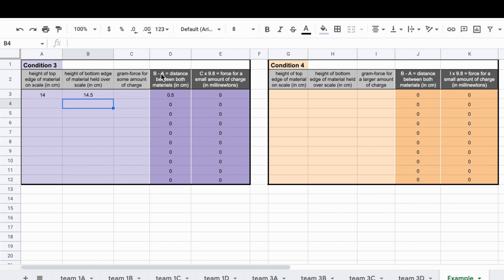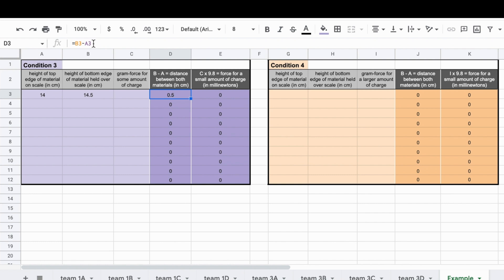The fourth column to the right will automatically calculate the difference between these two values, giving you the distance between both. It does this by subtracting the value in the second column from the value in the first column.